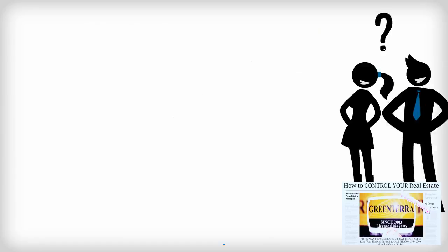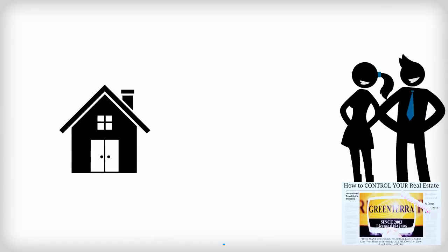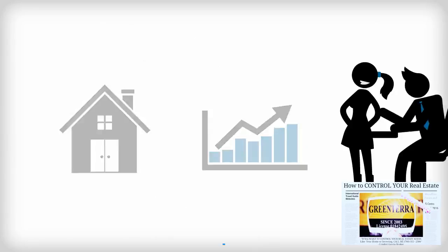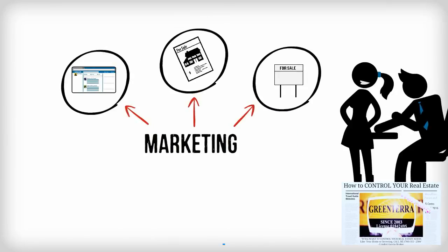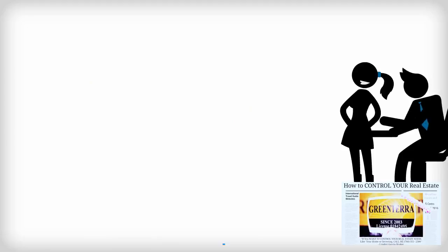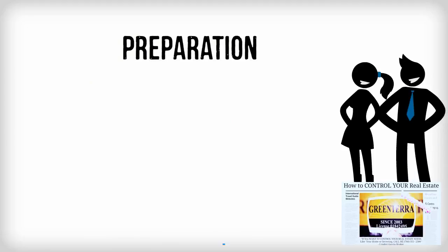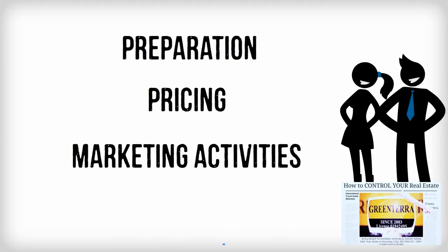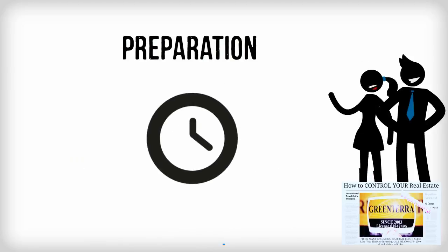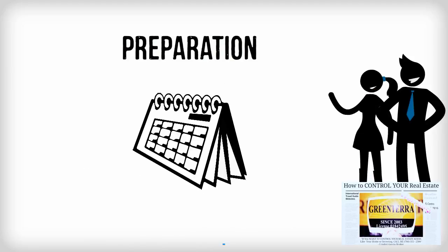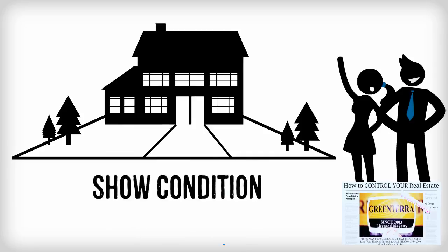How is a home marketed? Every home and market is a unique situation. Good marketing plans are specific to both, but every plan will include preparation, pricing, and marketing activities. Preparation takes time, typically months. Homes must be in show condition.